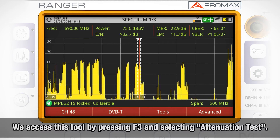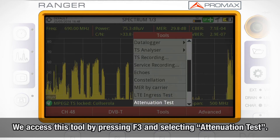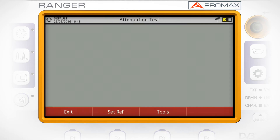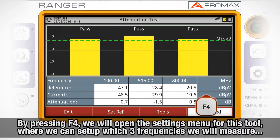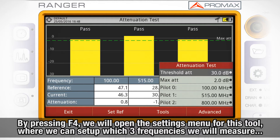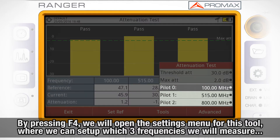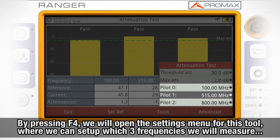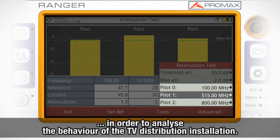We access this tool by pressing F3 and selecting attenuation test. By pressing F4, we will open the settings menu for this tool. We can set up which three frequencies we will use in order to analyze the behavior of the TV distribution installation.